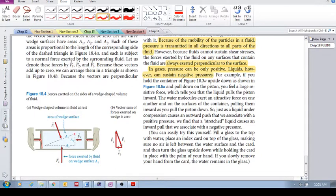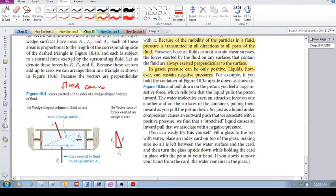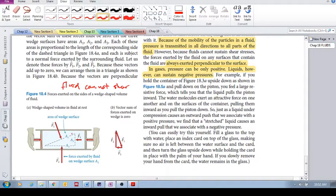Now let's consider this triangle here — this wedge-shaped volume of fluid. Because we know that a fluid cannot resist a shear stress, we know that this wedge-shaped volume of fluid can only resist a normal force. So there are no shear stresses on these surfaces; there are only normal forces being applied.